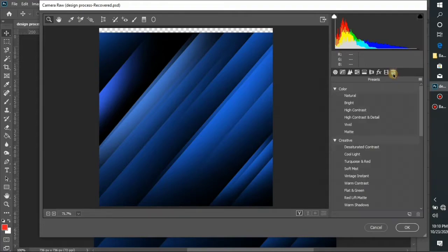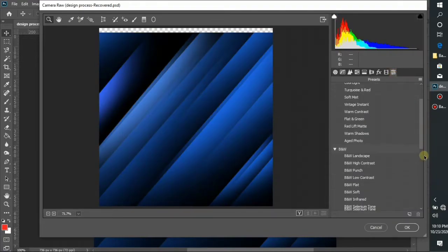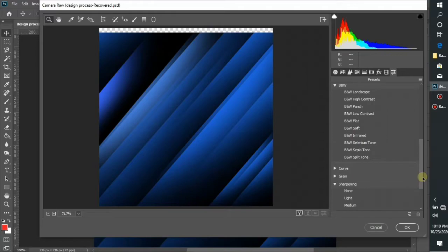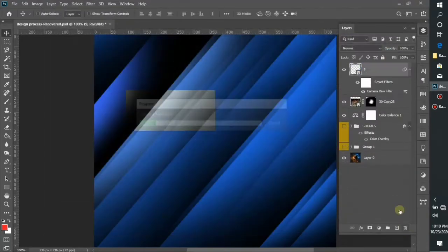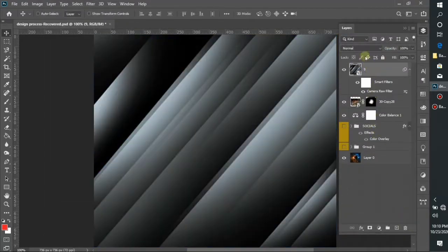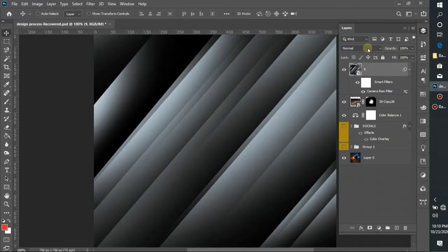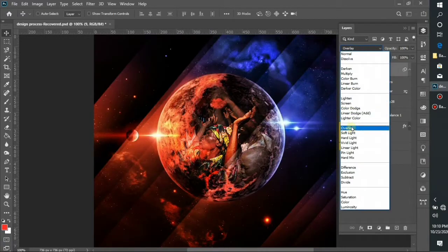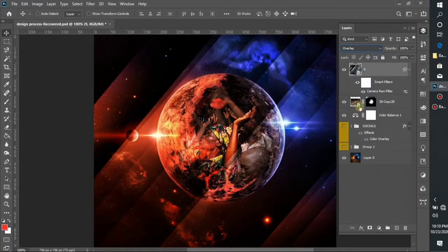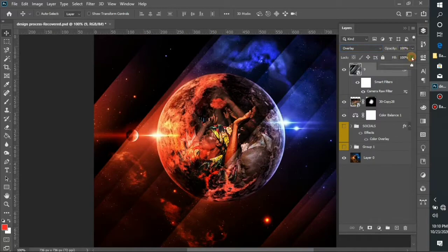I'll edit this image, change it to black and white using the presets in Camera Raw. Then I'm going to switch over to my blending option and choose my blending mode to be overlay. As you can see, it's looking a little bit dark, so I'm going to reduce the opacity.